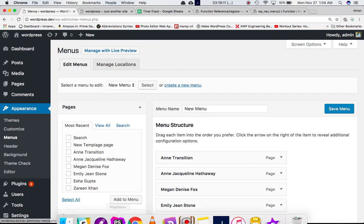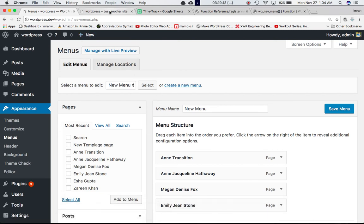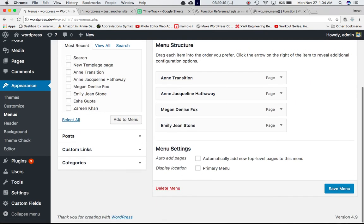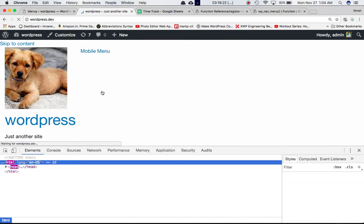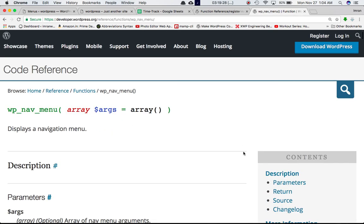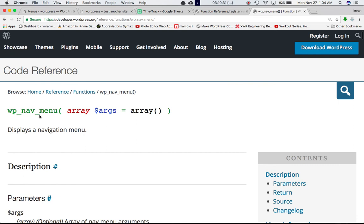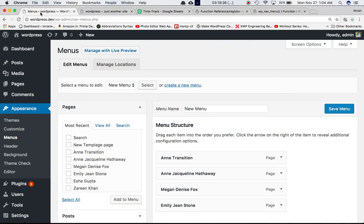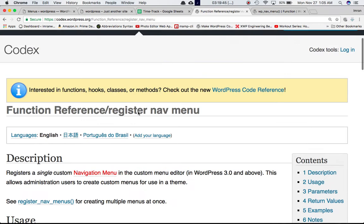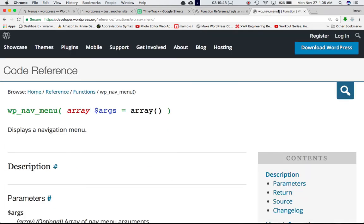Now let's look at how to get the menu on the front end. We have all the options in the backend for creating and managing menus, but they aren't showing on the front end yet. That's where the second function, wp_nav_menu, comes in. This function handles the front end — it displays the navigation menu you've set up in the Menus section. The two functions go hand in hand: register_nav_menu registers the menu, and wp_nav_menu displays it on the front end.